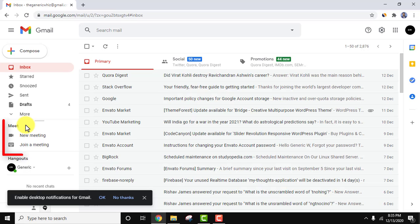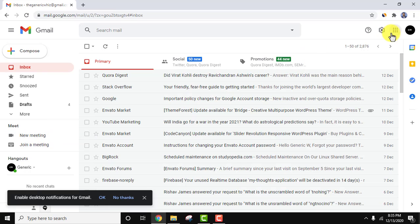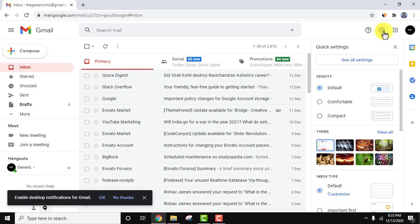it automatically added the Google Meet option. From here, you can click on new meeting or join a meeting. If you want to hide it, it's very easy. The same option works for displaying it. Go to settings, click on the settings option here, and click on see all settings.